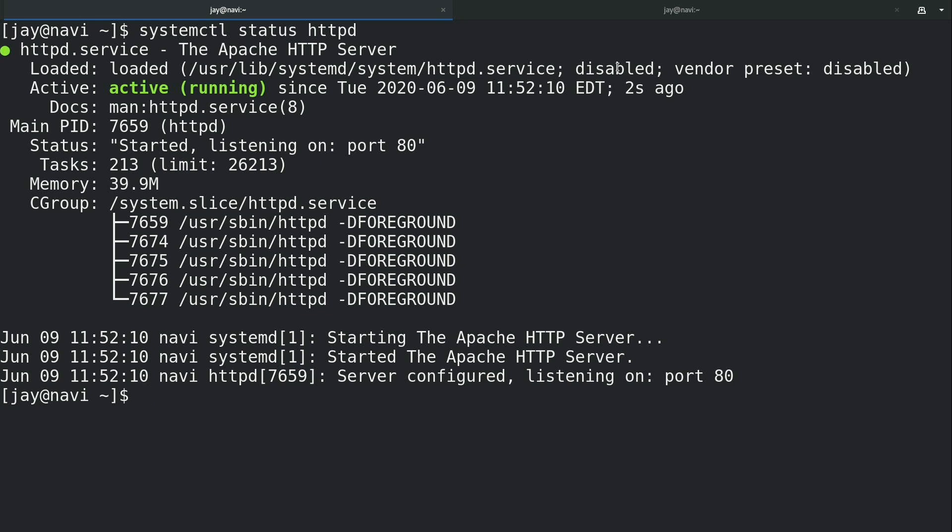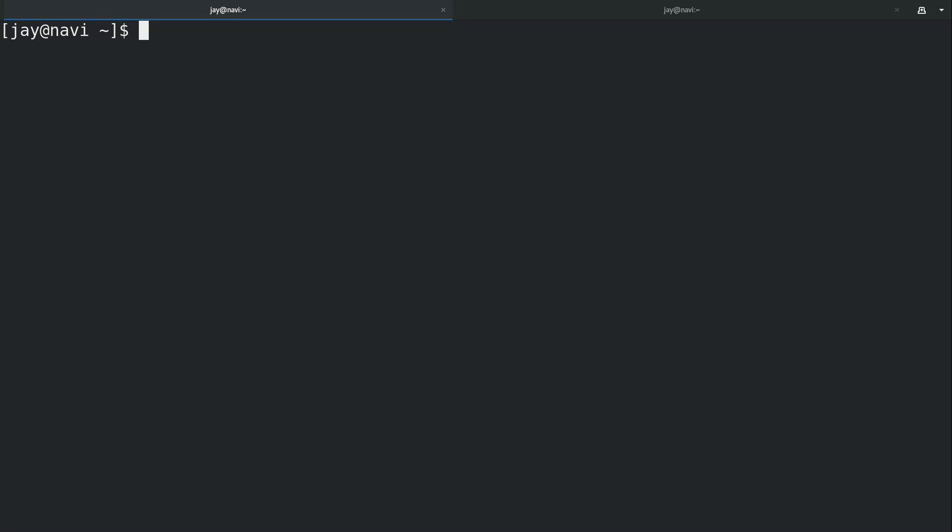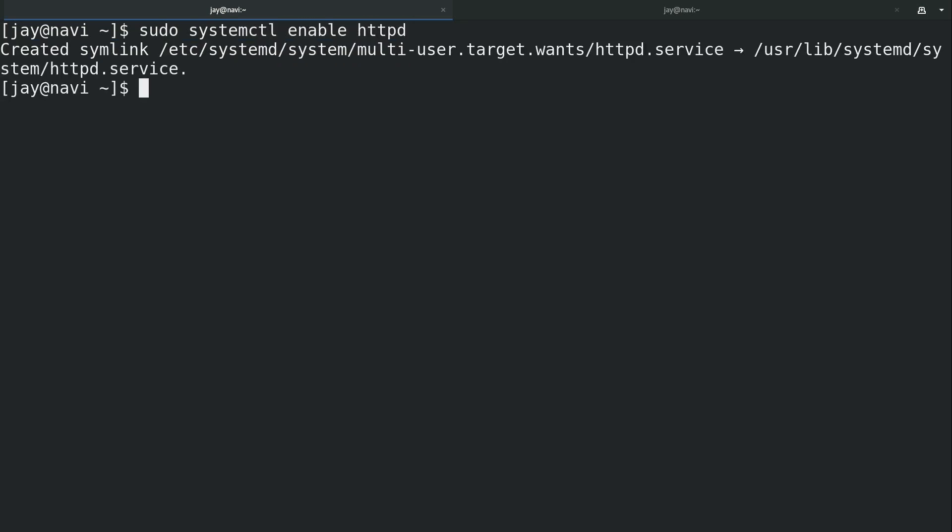I forgot to show you how to enable a unit in the systemctl video that I've already done but that's easily rectified right now, because if it's disabled it's not going to start when the machine starts. So I'm going to run sudo systemctl enable httpd just like that to ensure that it is actually going to start when the machine starts.